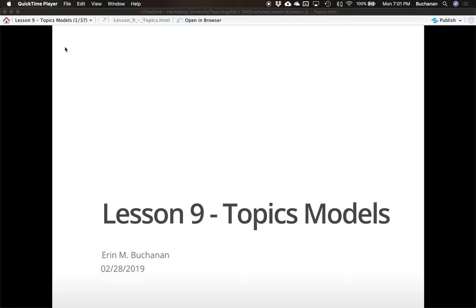Hi everyone. In this video I'm going to cover topic models, which is a follow-up to a video on latent semantic analysis. This is mainly for my students in Analytics 540, but the entire course is coming soon. So for right now let's talk about topic models.